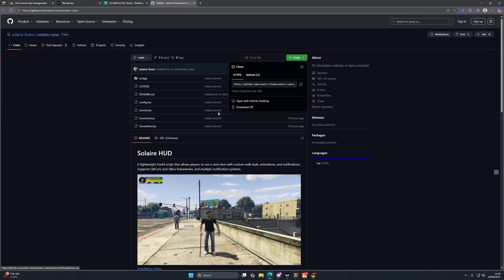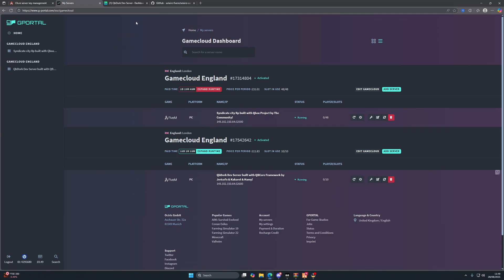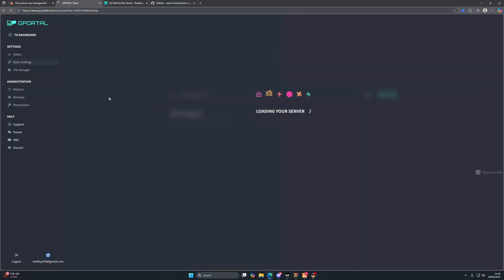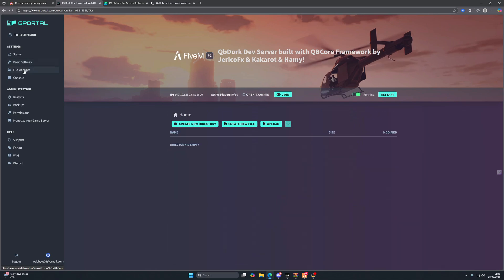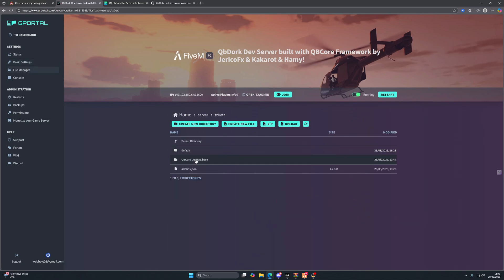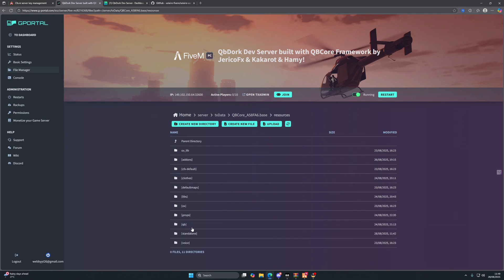And then we're going to head to where your server is. So mine is in G Portal. If yours is a localhost you would just go to wherever your files are located. Mine are here, so we're going to go into our resource folder and then we're going to go into standalone as this is a standalone script.